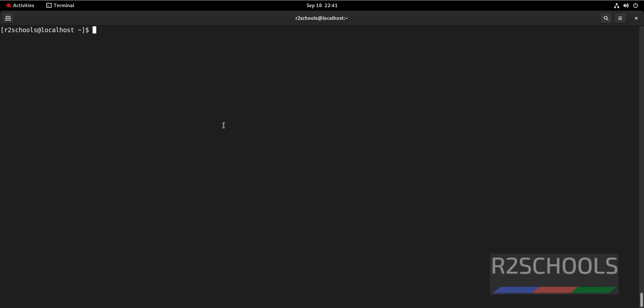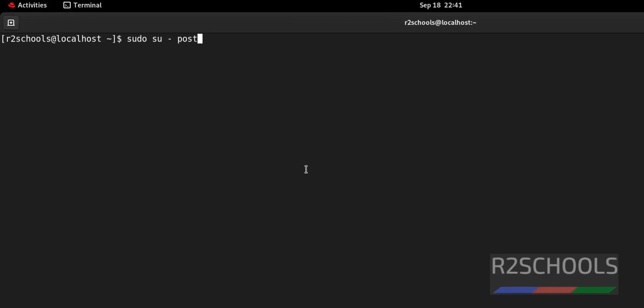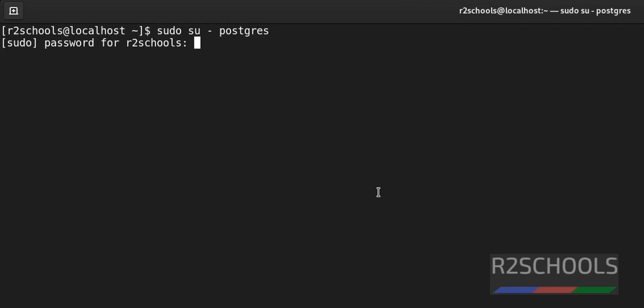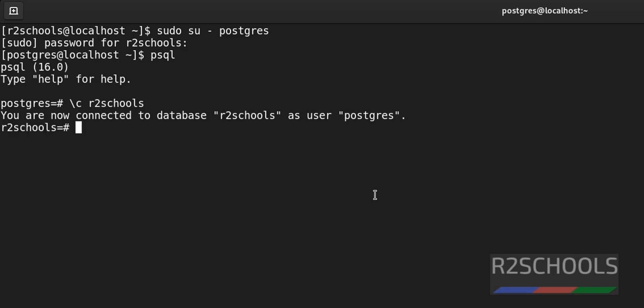So first connect to PostgreSQL server, sudo su-postgres. PostgreSQL, switch to the database. So I am going to change my R2Schools database.